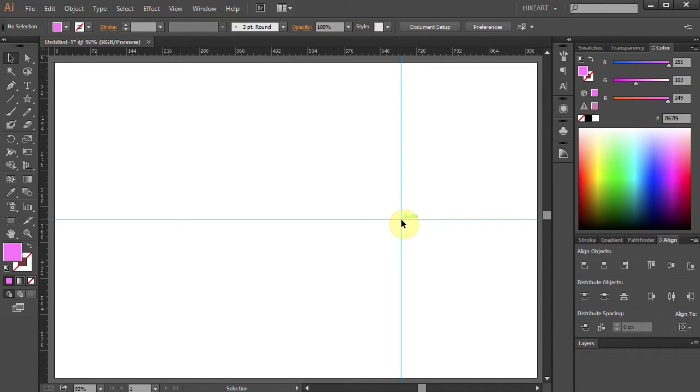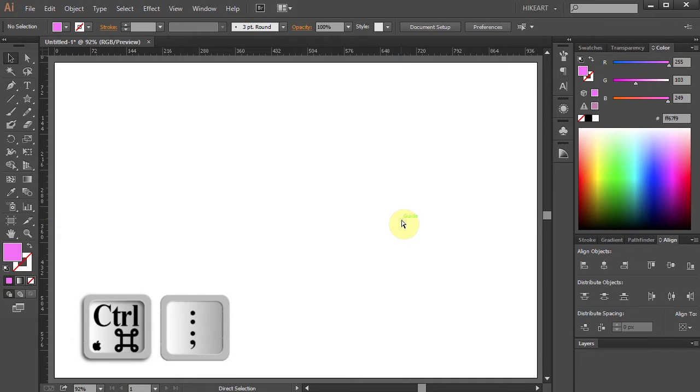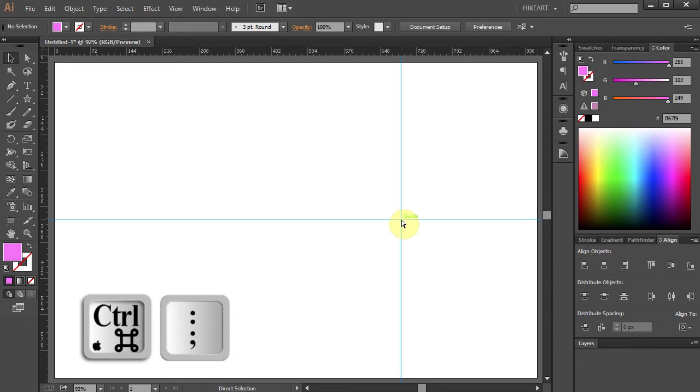You can always hide the guidelines any time you want. Just press the CTRL and semicolon keys on your keyboard, and press it again to show it.